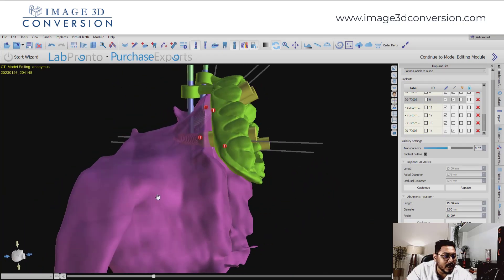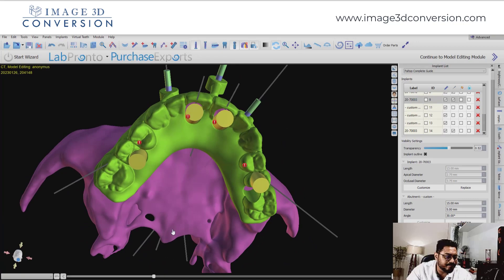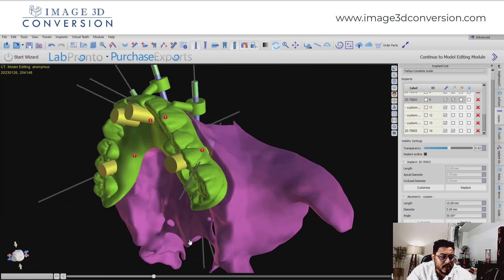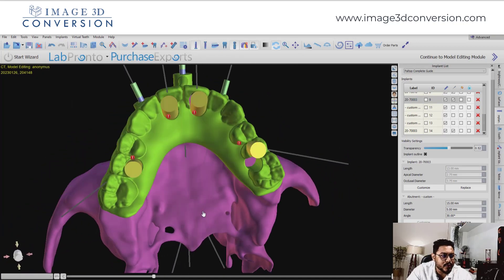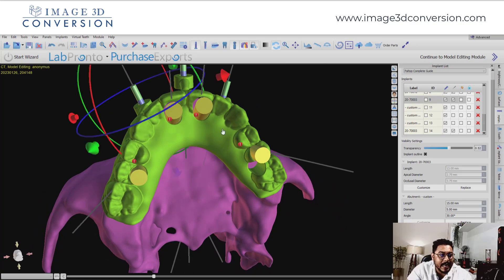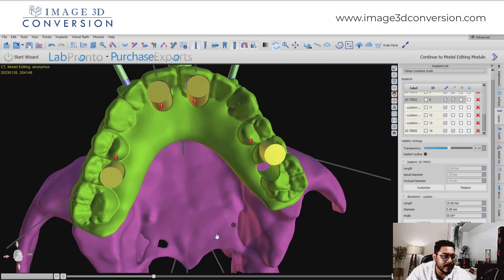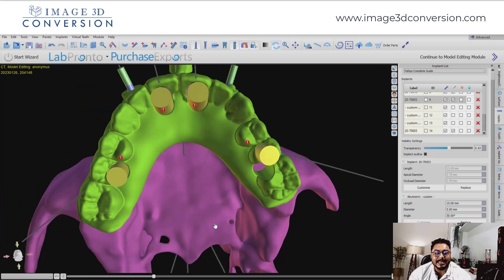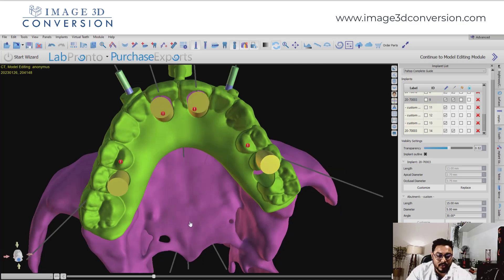In the 3D view, we generally verify the emergence profile. Just move the 3D object and see where your implant is coming from and what the implant access looks like. Once I'm satisfied and appreciate this treatment plan, I can stay confident and proceed for the surgical guide design.